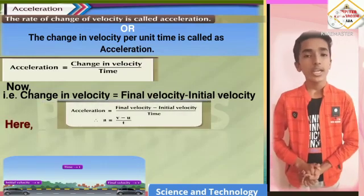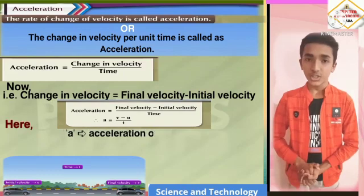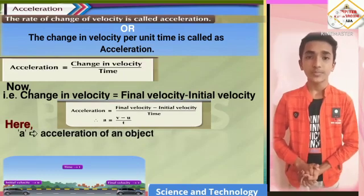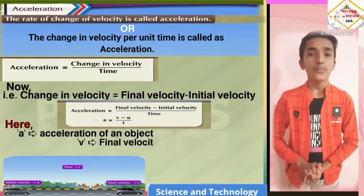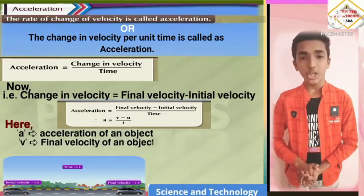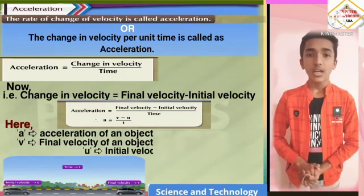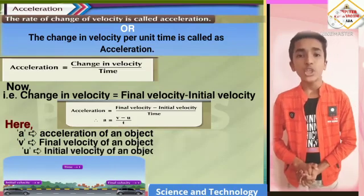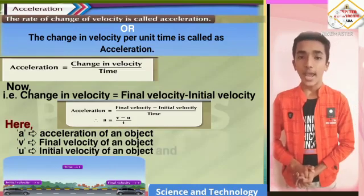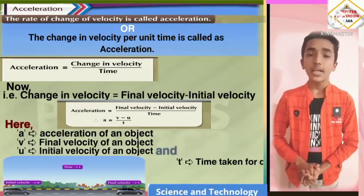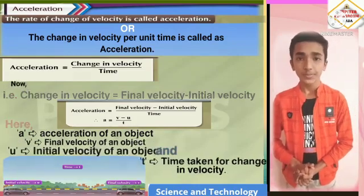Here, a means acceleration of an object, v means final velocity of an object, u means initial velocity of an object, and t means time taken for changing velocity.